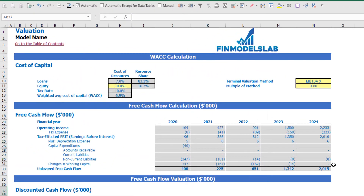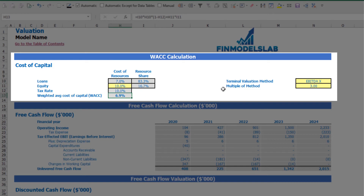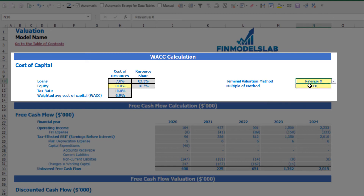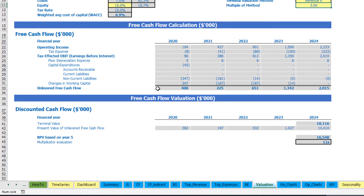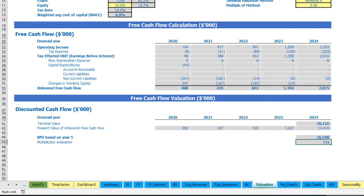On the valuation tab you can see the company valuation calculation based on the cost of equity, cost of loans inputted on the dashboard, equity share, tax rate, and the resulting WACC (weighted average cost of capital). The valuation model offers two methods: EBDA multiple and revenue multiple. You can select one and input the multiple. The output shows terminal value calculated on unlevered free cash flow, present value of unlevered free cash flow, and the PV-based multiplier valuation for the company.